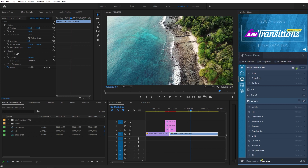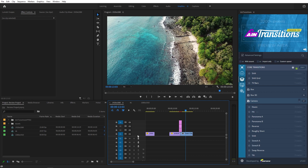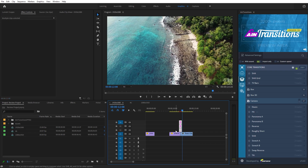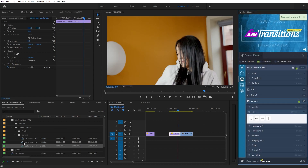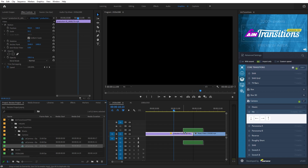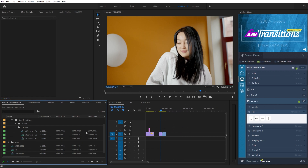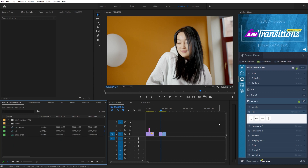There's also a feature called Import Only. Sometimes you don't want the transition applied directly to your timeline — you want to import it into the project so you can manually apply it wherever you want. Enable that option, open any transition, and you'll see it imported into the project bin but not placed on the timeline. You can then manually drag it and align the markers with your cut point. Also, all transition frame rates automatically match your sequence frame rate, which is one of the unique features of this extension.